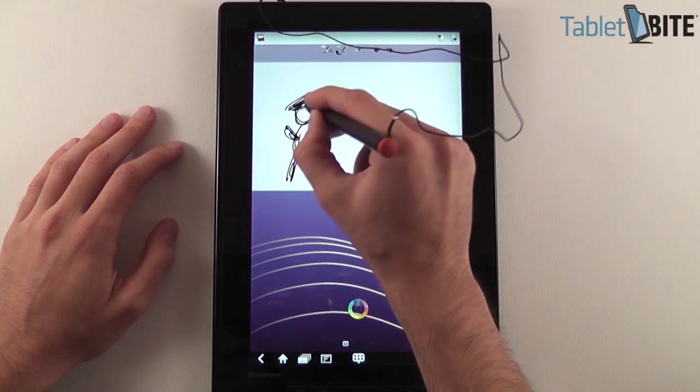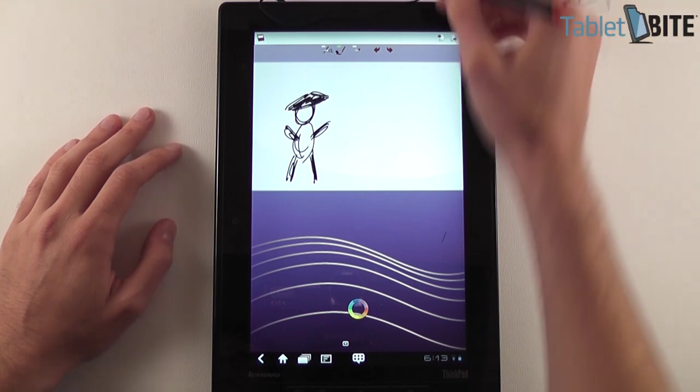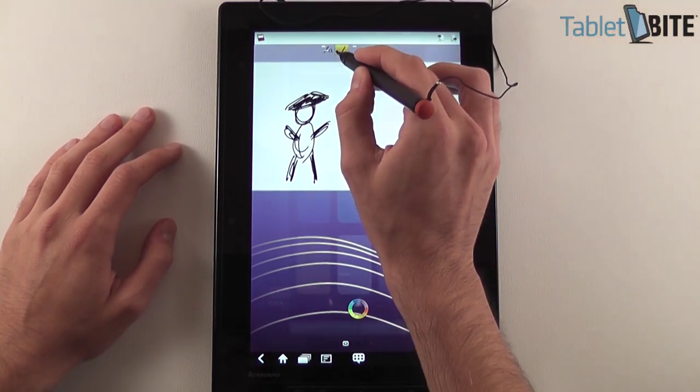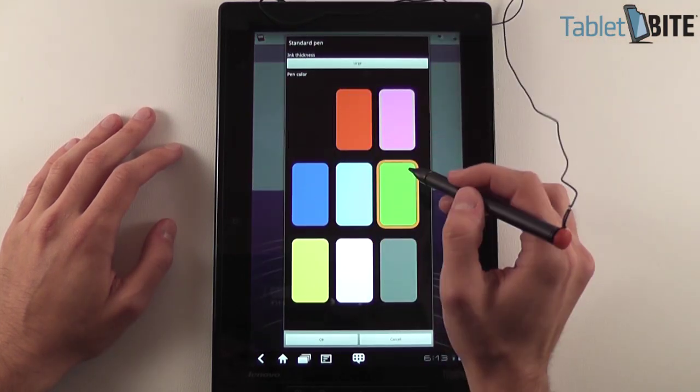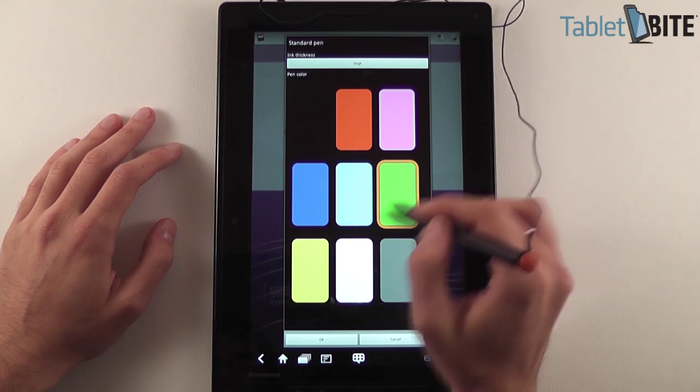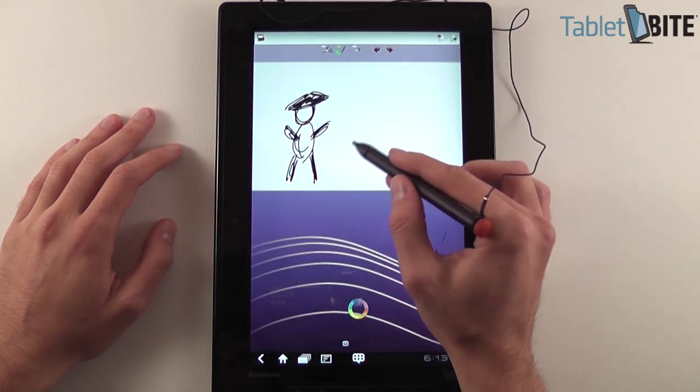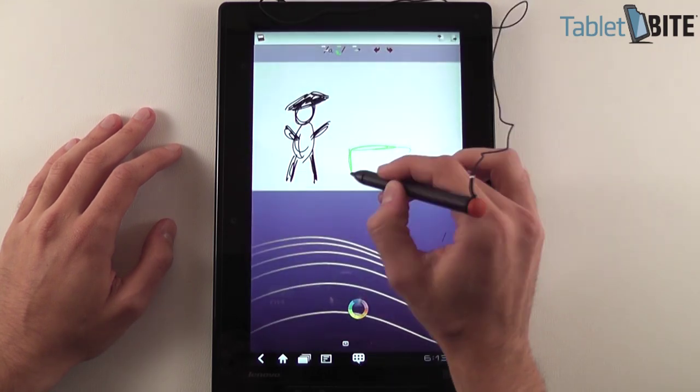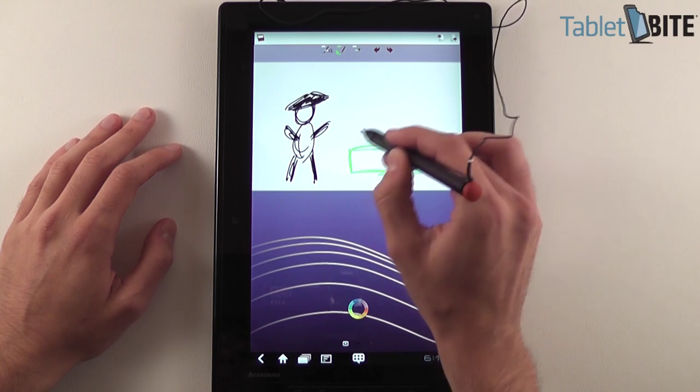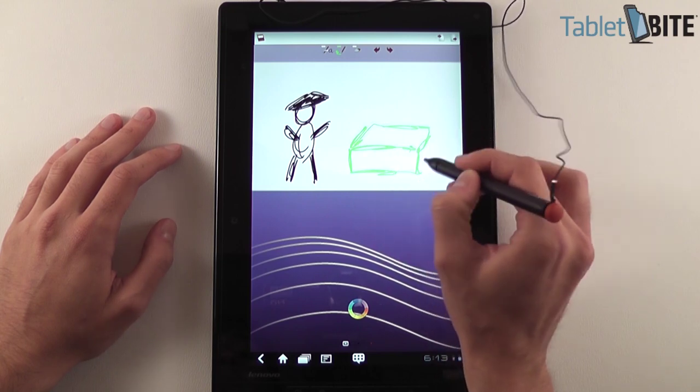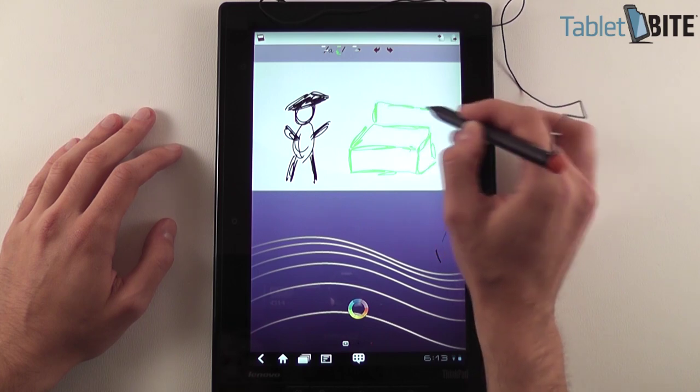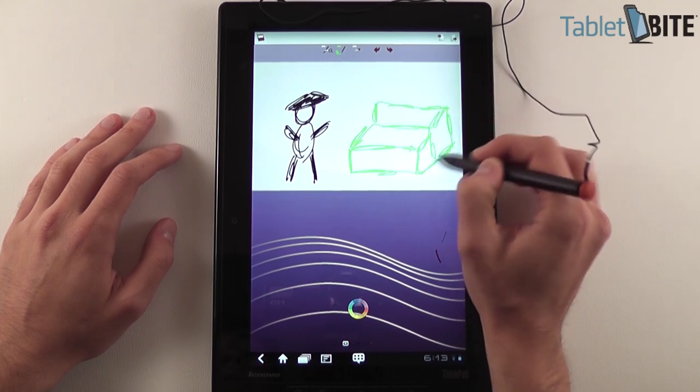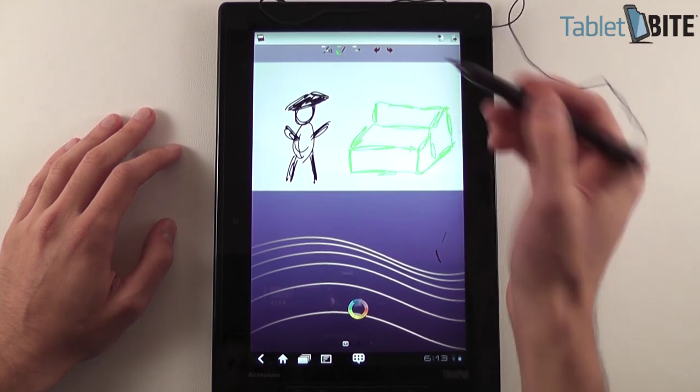You can use it for sketches, for all this kind of stuff. And like I said, you can press here and select the colors. Let's say I want to select this one and you can also have a bench here, something like this.